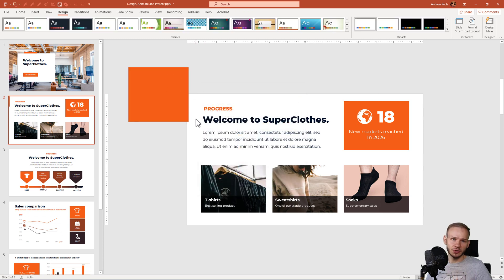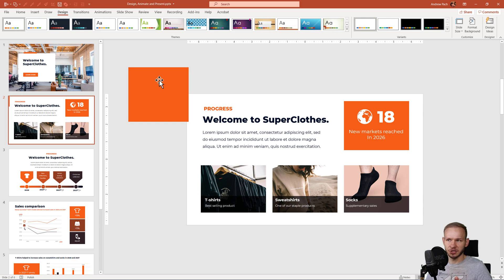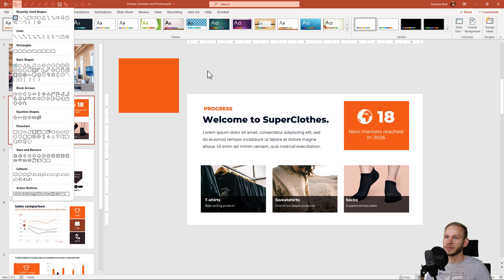And my default color shape has already changed because I didn't touch it, this is still accent number one. Previously it was blue, now it's orange.